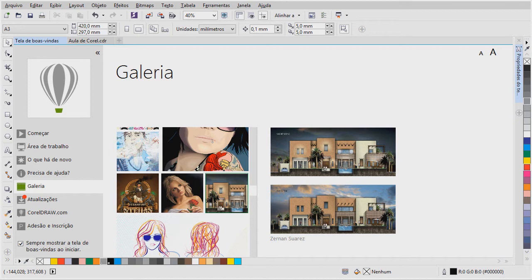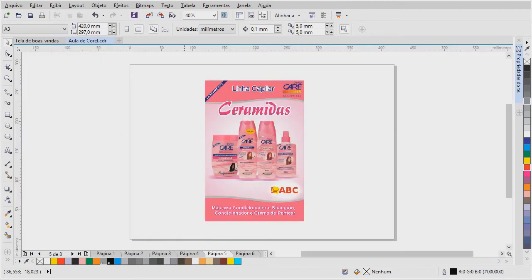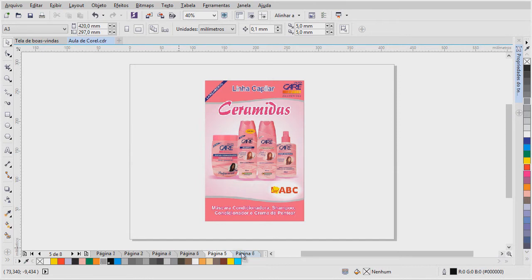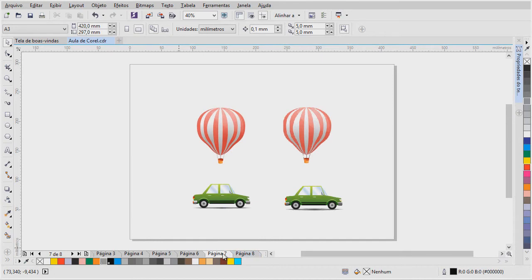Mas antes de você iniciar o aprendizado do software, propriamente dito, é importante você entender o conceito de desenho vetorial. Afinal de contas, o que que é desenho vetorial? Vamos à definição de desenho vetorial, qual que é a diferença de desenho de vetor para bitmaps? Existem duas técnicas bastante diferentes para criação, armazenamento, processamento, edição de imagens de um computador. Os gráficos de bitmap e os gráficos vetoriais.